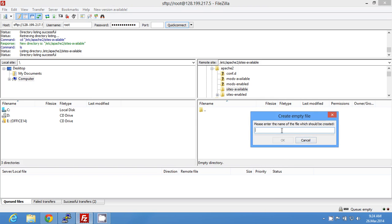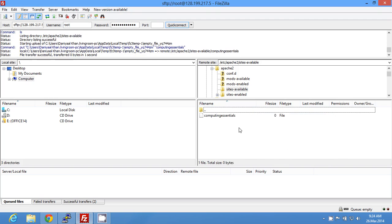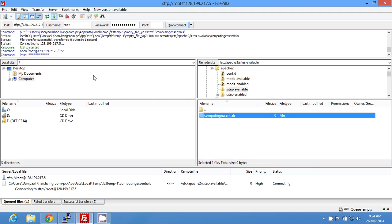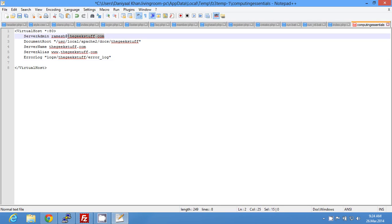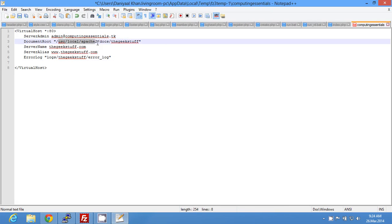Now create a new virtual host config file. Type the full domain name and remove everything from the dot to the end, then right-click and open to edit. I copied the template from a reference, so update the server admin email — I'm using admin at computing essentials dot tk — and set the document root to /var/www/computing essentials.